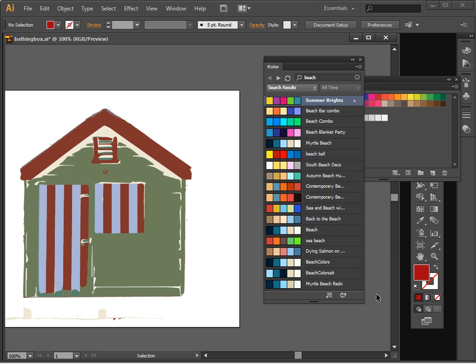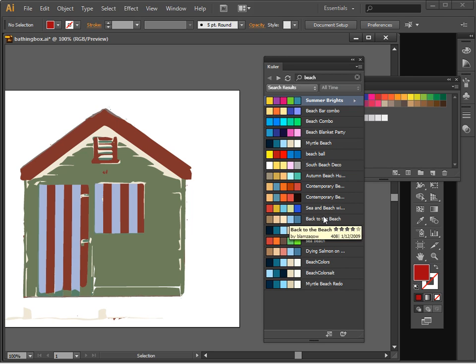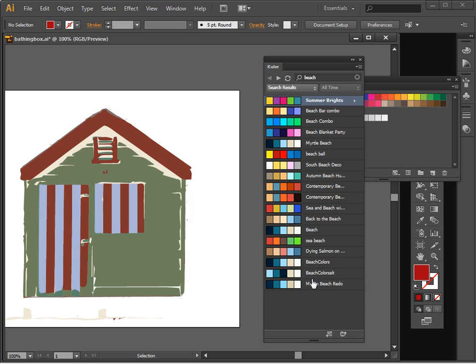You can find Cooler on the web, but of course it's also available inside Illustrator. And it allows you to find color schemes that people have created that you may want to apply to your image.